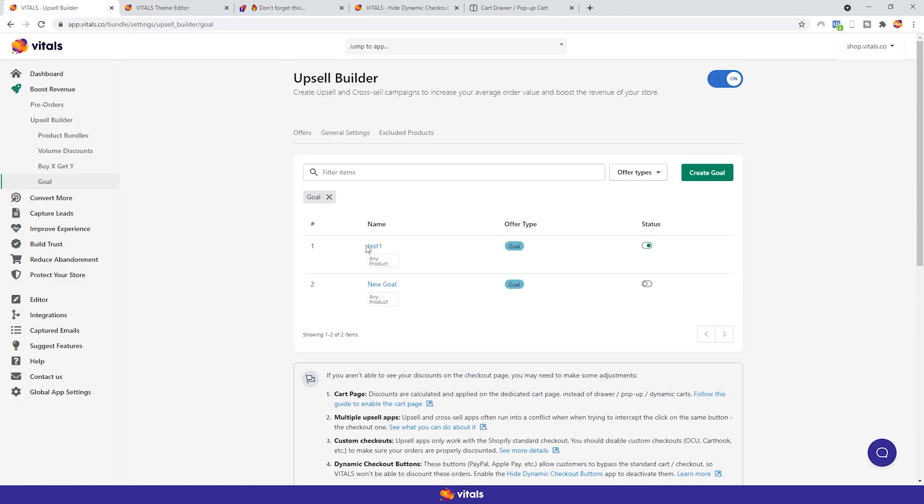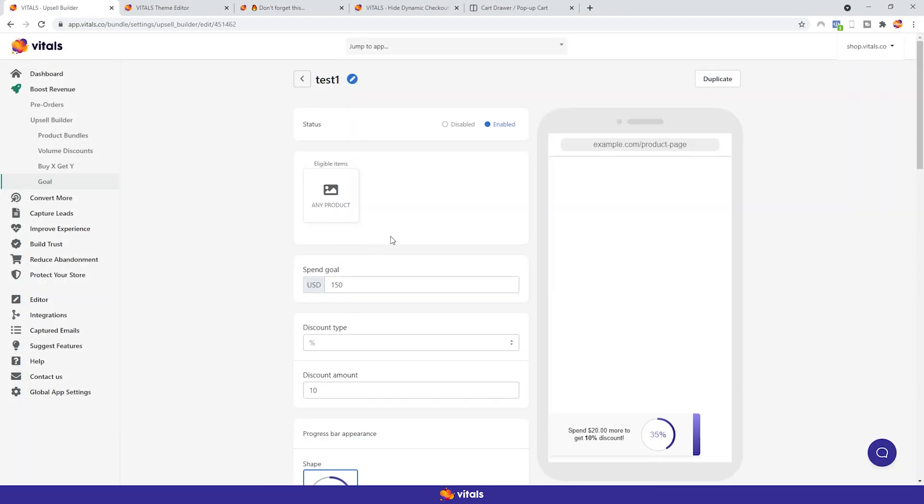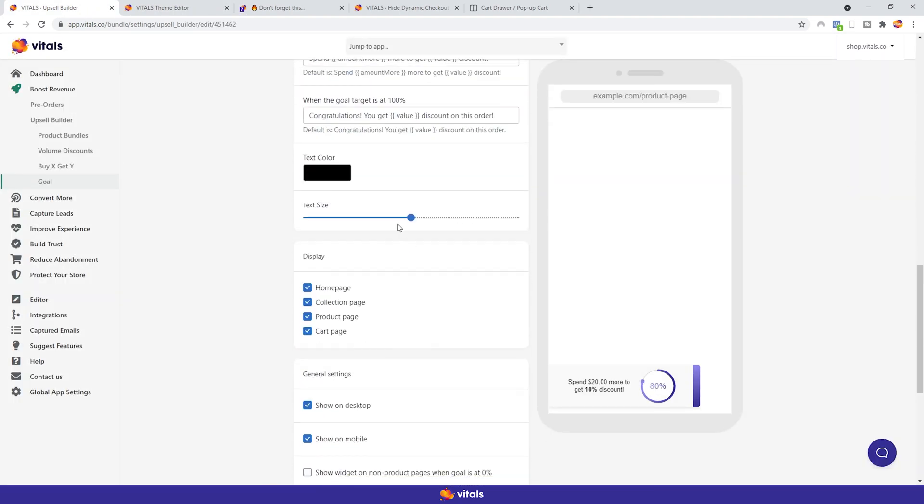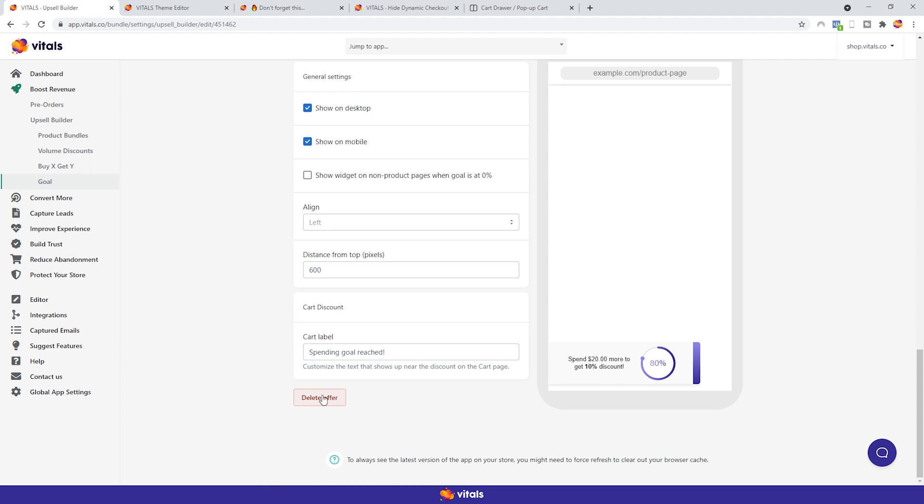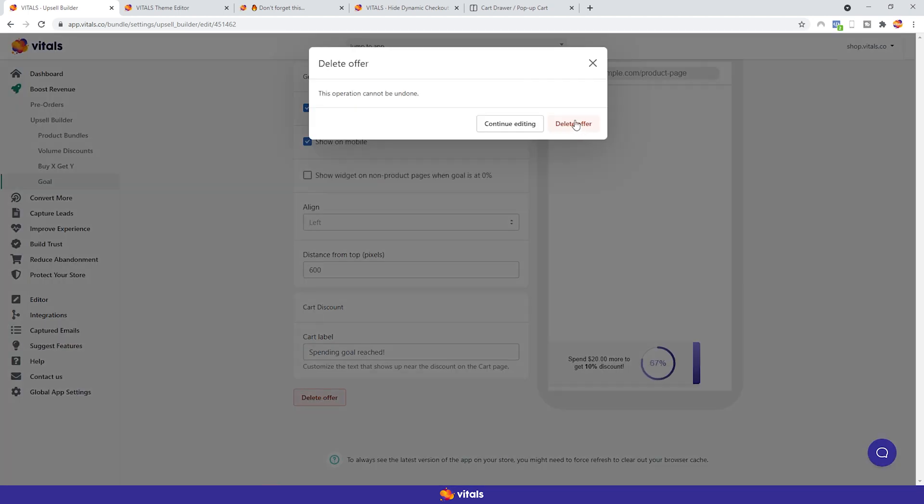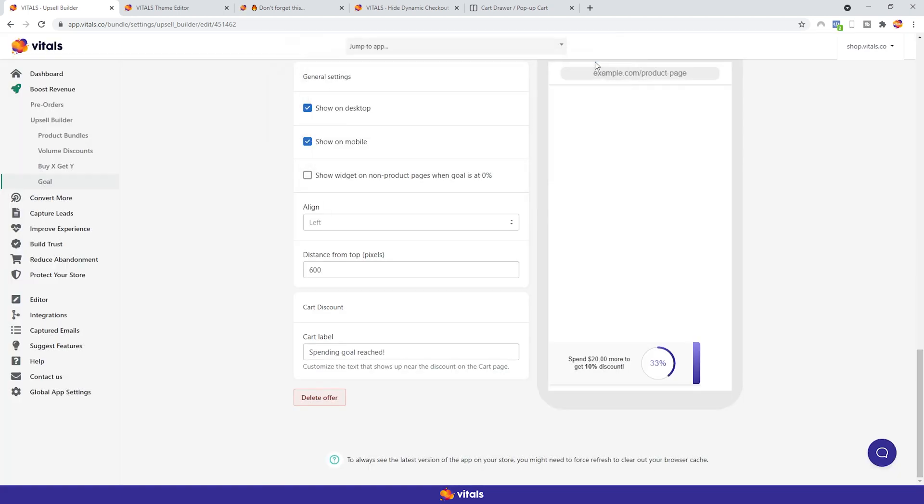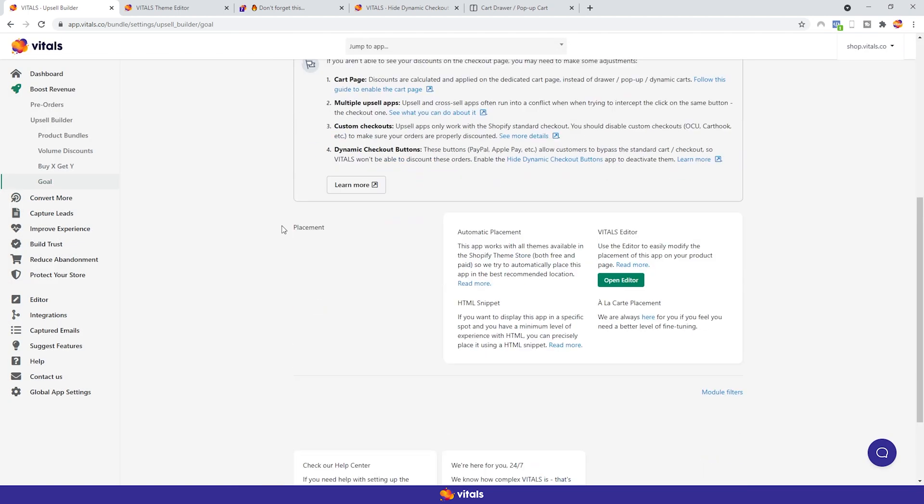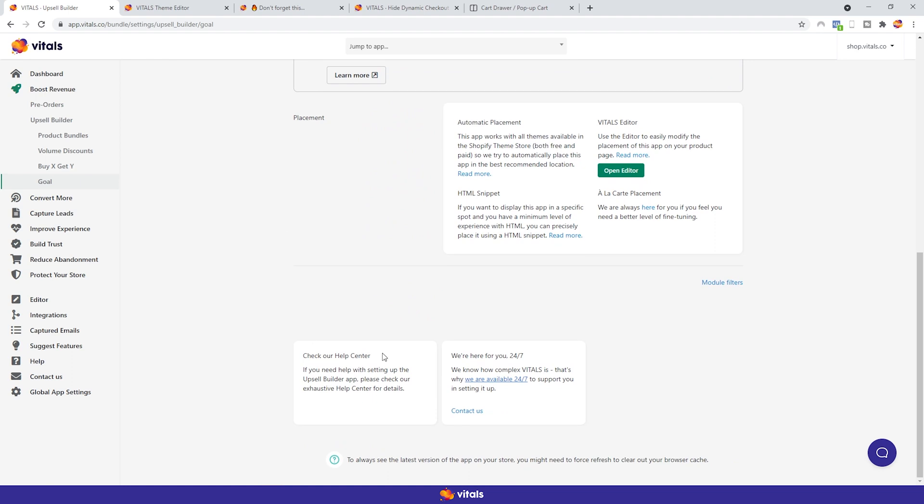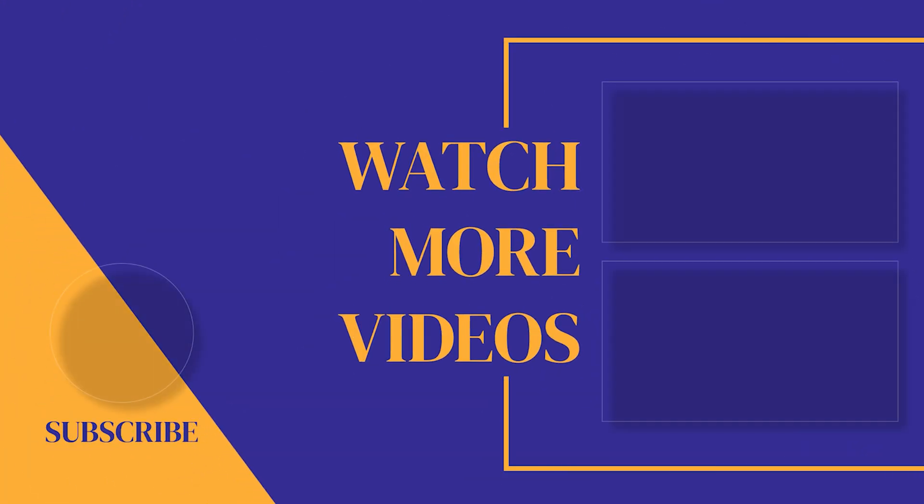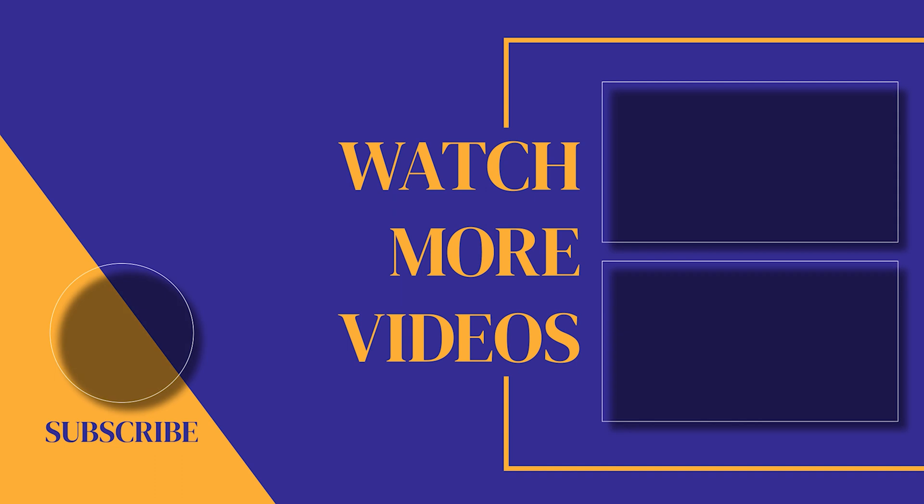One last piece of advice. If you want to delete an offer, click on it, scroll all the way down and click delete. That's it for the goal app. If you have any other questions, you can always check out our help center or get in touch with our customer support team. If you found this video helpful, make sure you subscribe to the channel as we post new videos every single week. If we can help with anything, please let us know. Our customer support team is available 24-7. Thanks for watching and see you soon.